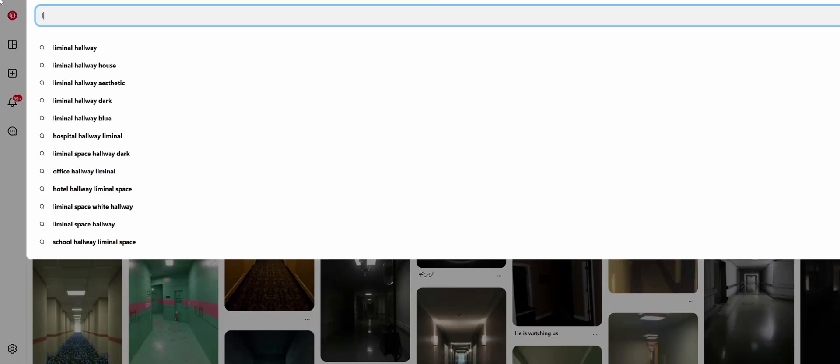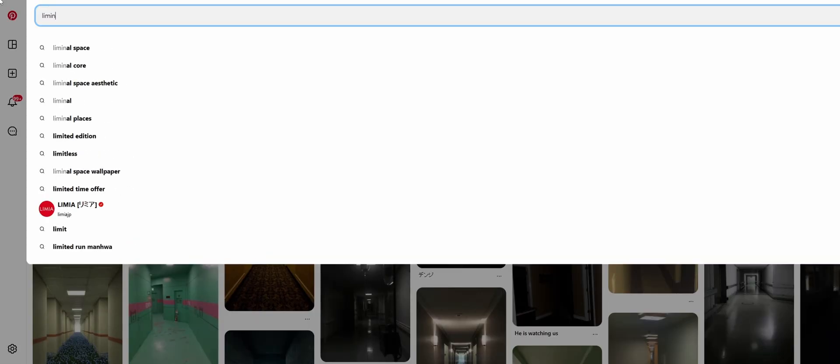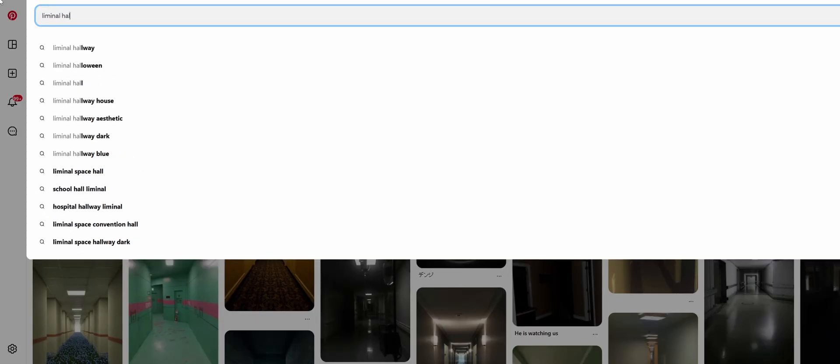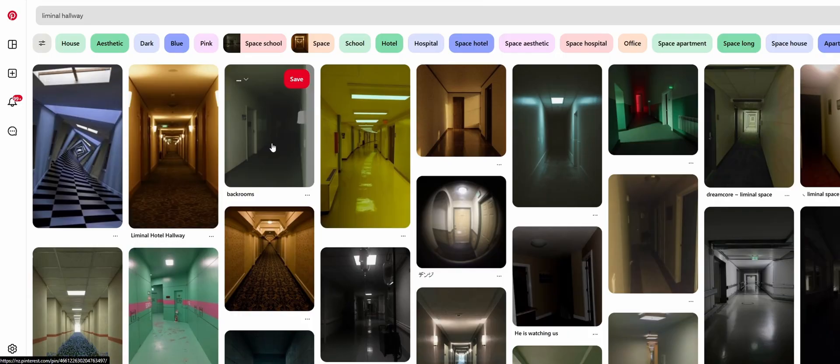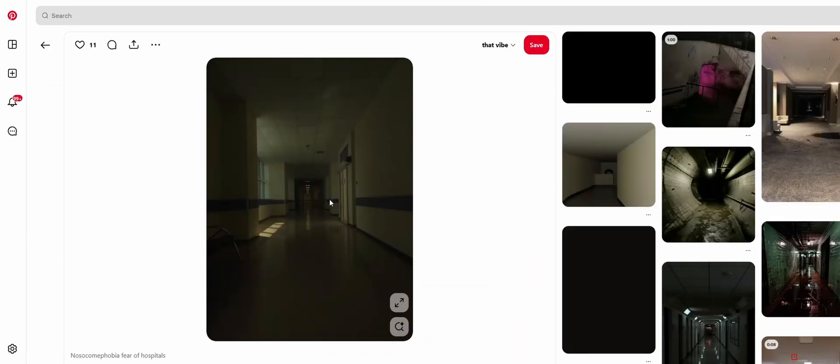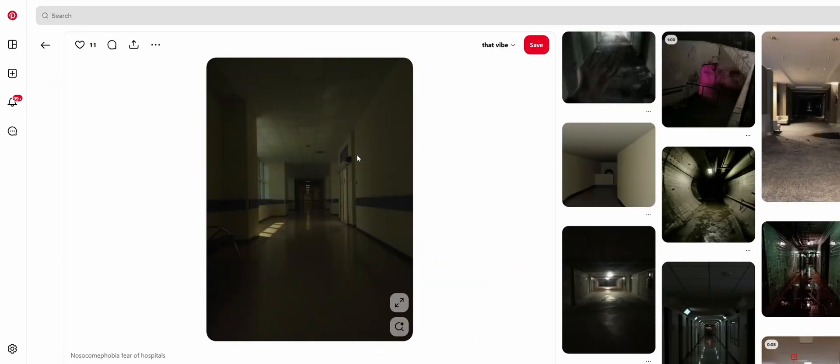The first thing I do when starting any project is to get a reference. I love using Pinterest for this because it's just really easy to find a good variety of images that fit whatever you're looking for.